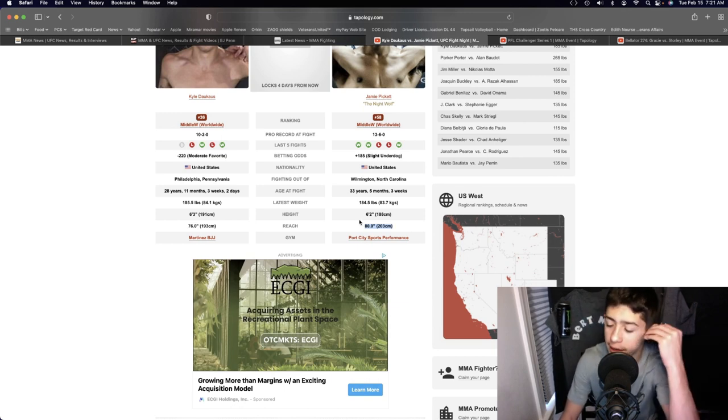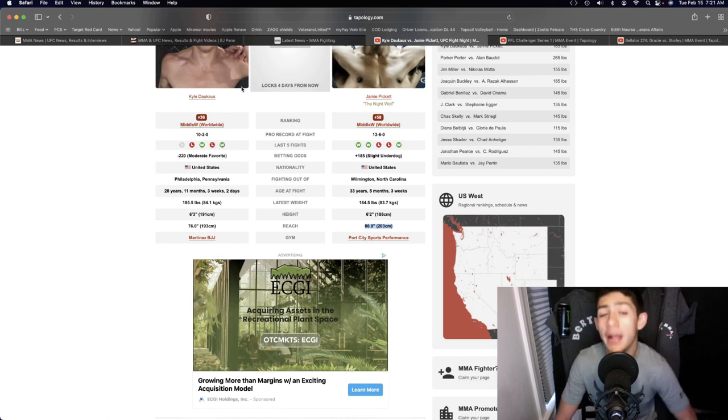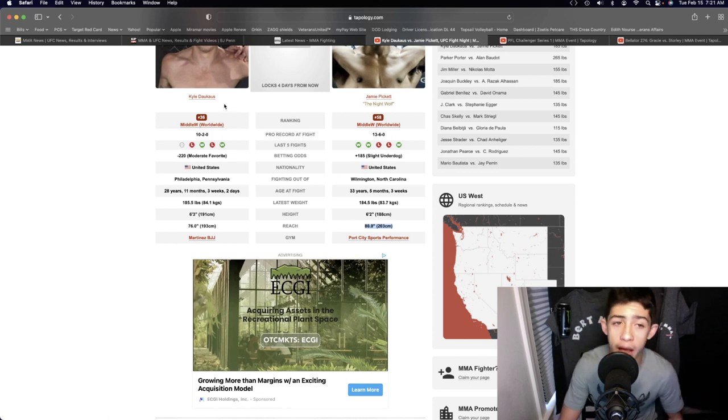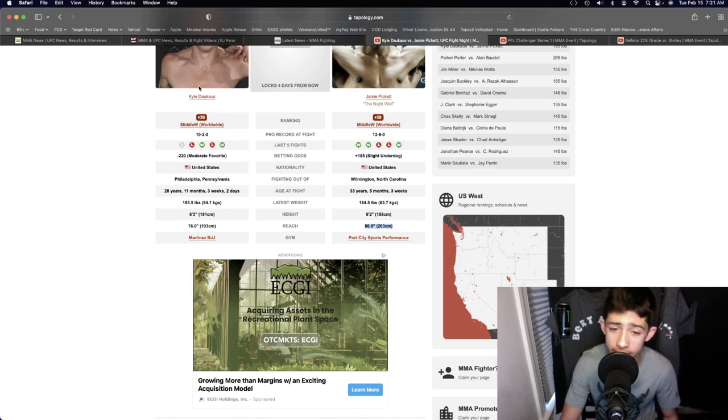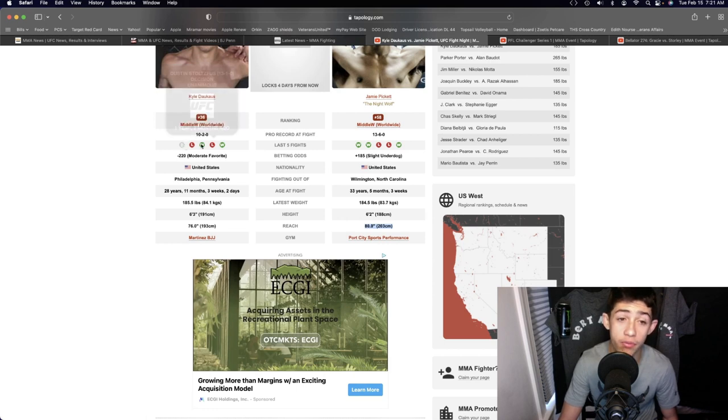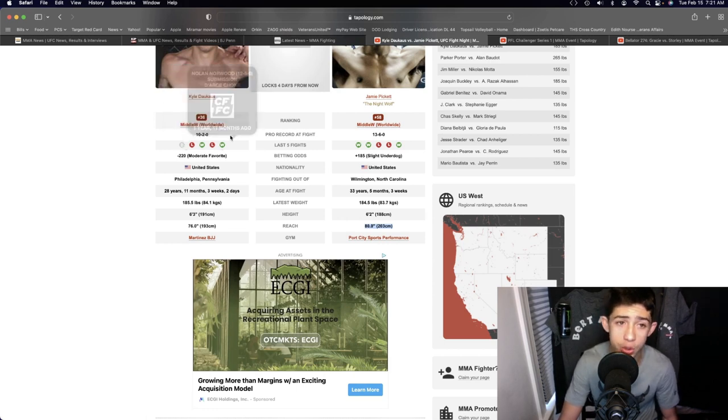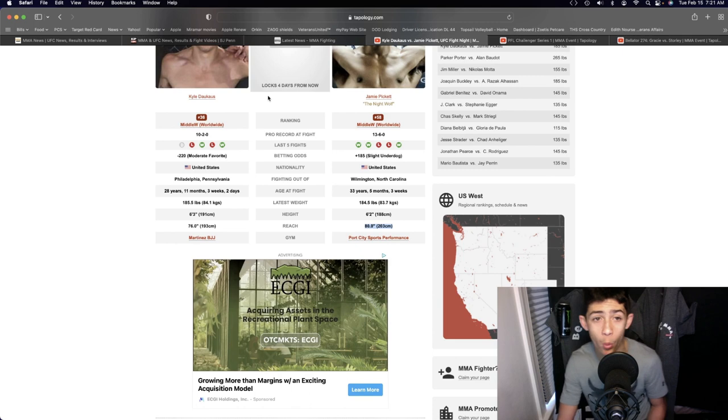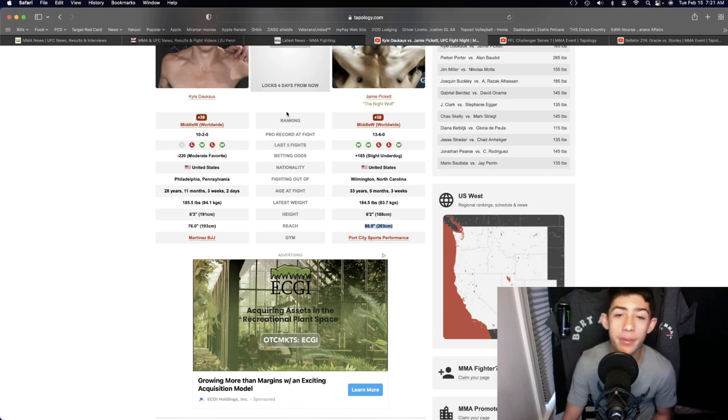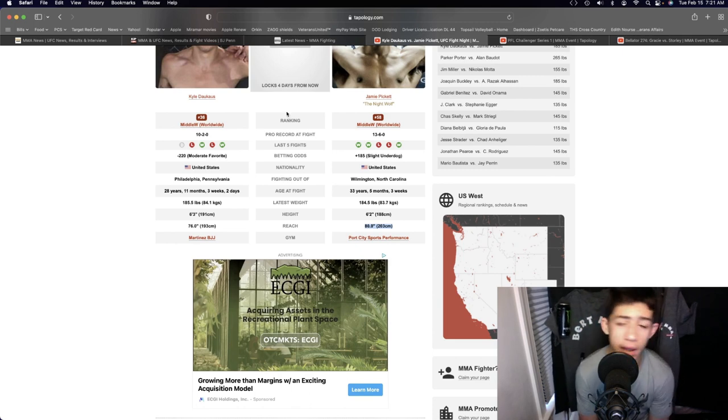But in terms of the boxing, Kyle Dawkins will have the advantage. He's got way better boxing. He showed that in his fight with Kevin Holland, doing very solid on that one, and in the fight with Dustin Stoltzfus as well. I believe the wrestling and grappling again goes Kyle Dawkins, the boxing goes Kyle Dawkins, the kickboxing goes to Jamie Pickett.